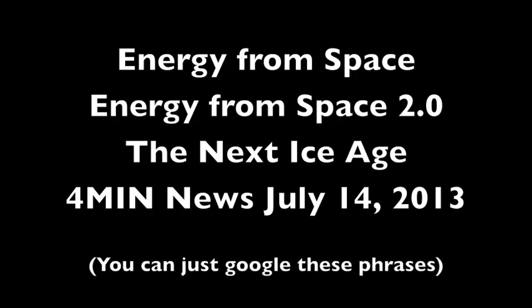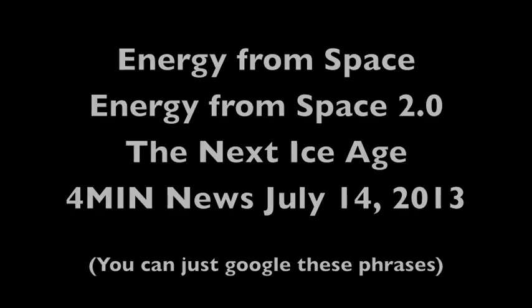Our situation? Put a bit into perspective by what is happening around our solar system. For the details on the following, please see the energy from space videos and the next ice age, but the sun is literally shutting down magnetically. The irradiance has not changed much, but the sunspots and magnetic fields are disappearing just like it did at the Maunder minimum.